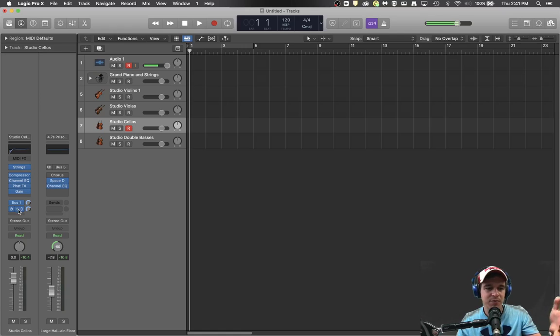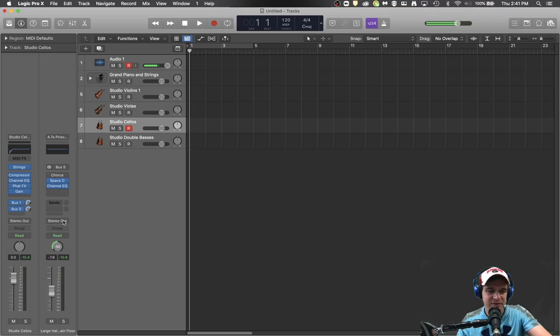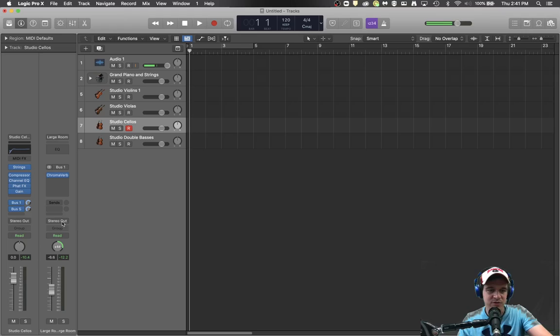So there are actually three different places that this signal is going as it comes down the chain: bus one, bus five, and straight to your headphones. But you'll notice at the end of bus five it's also going to your headphones and at the end of bus one it's also going to your headphones.